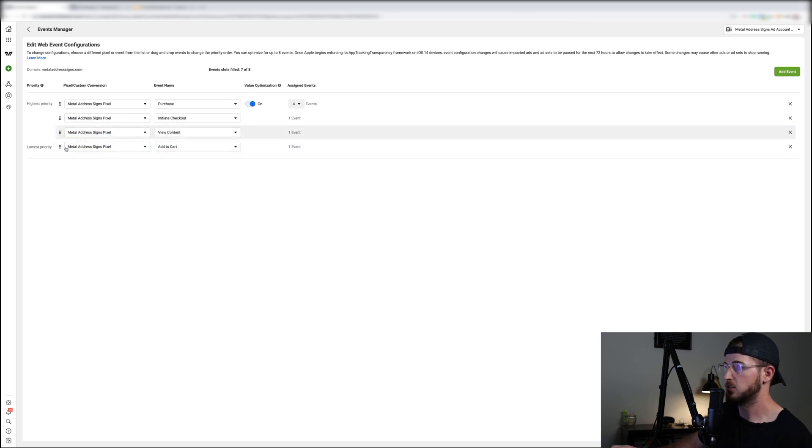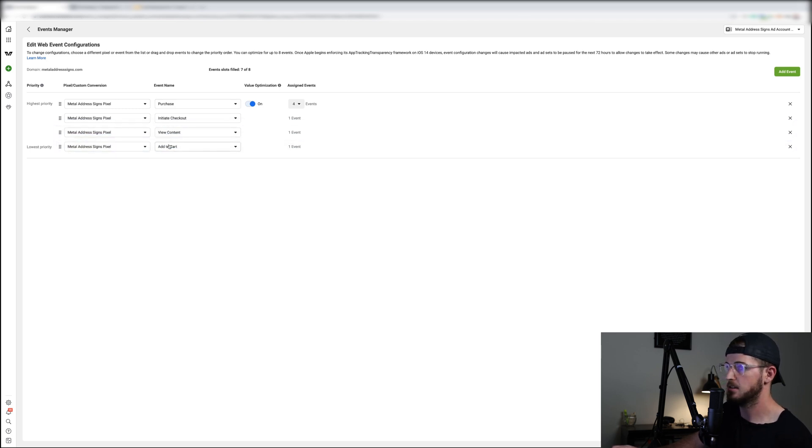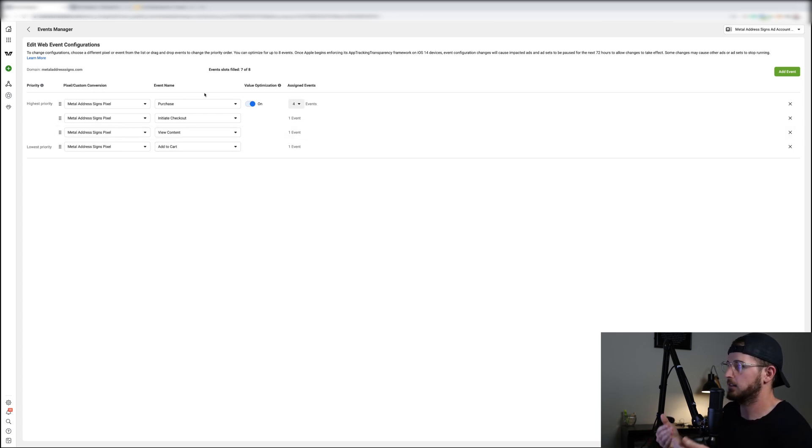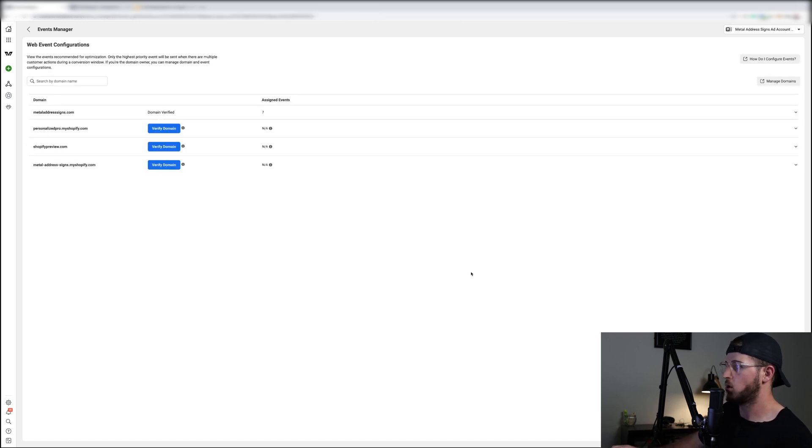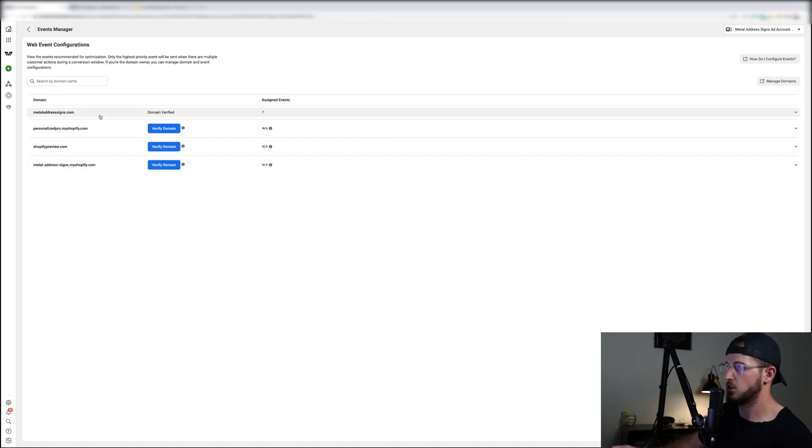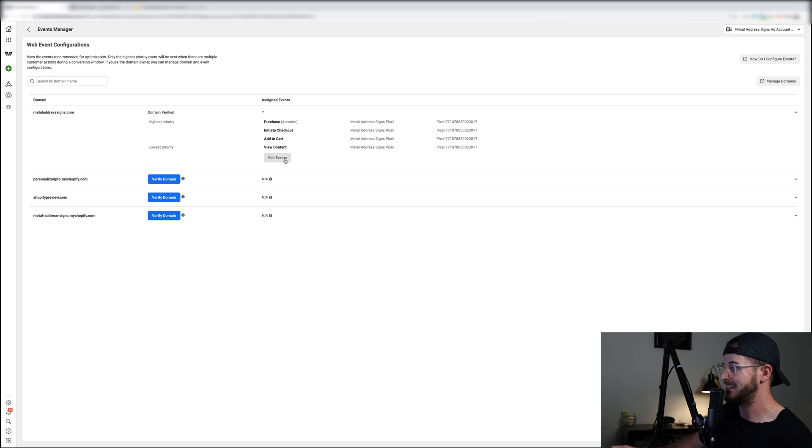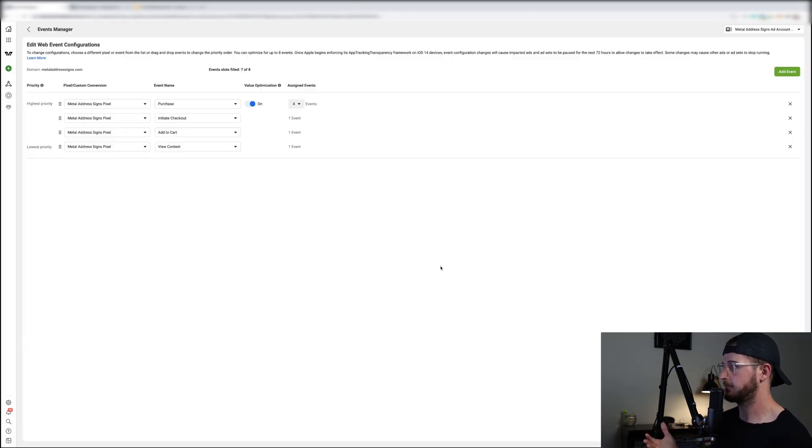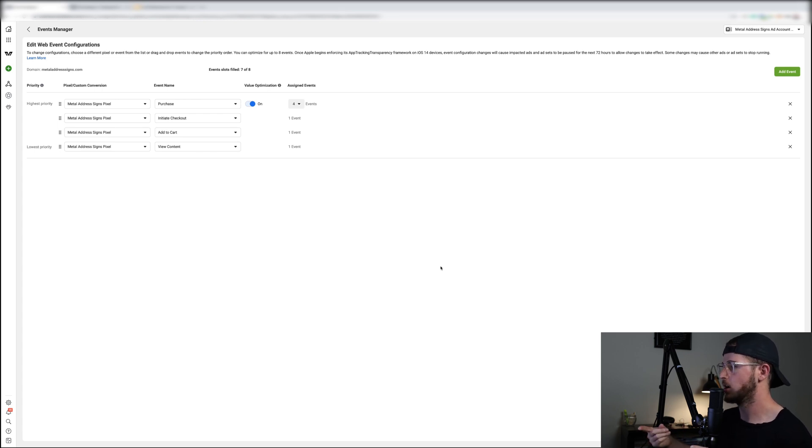And again you can just raise these and move these around how you want. Again, if you're running Shopify, you have your pixel set up properly, you verified your domain, you're likely don't need to do this. But more for people who are running multiple different things on their domain itself. So maybe you have an e-commerce store and also on the side you have a ClickFunnel running with that domain as well.